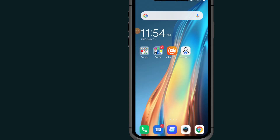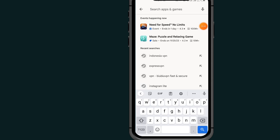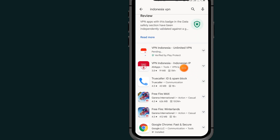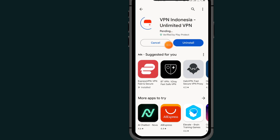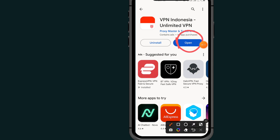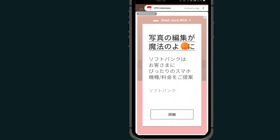Go to the Play Store or App Store and search for Indonesia BPN. After searching, scroll down and select BPN Indonesia. It is installing now. Tap the open button. After opening the BPN, you can see it is a free VPN — the BPN is free.